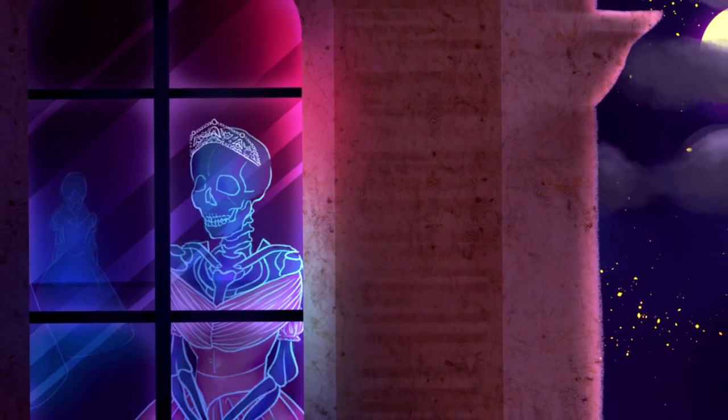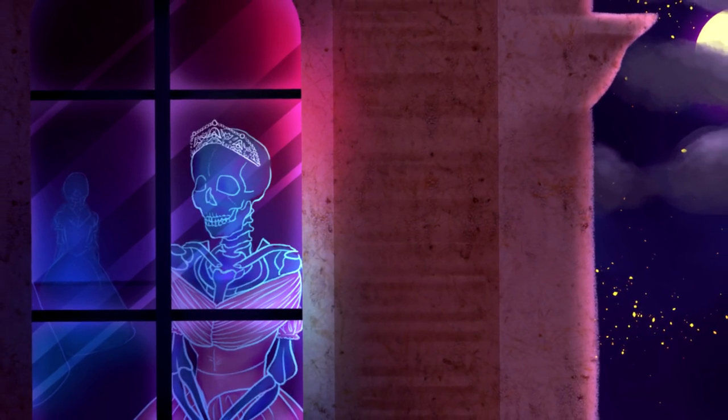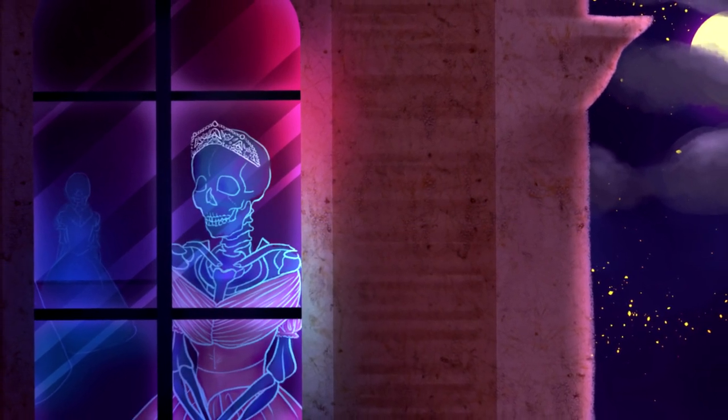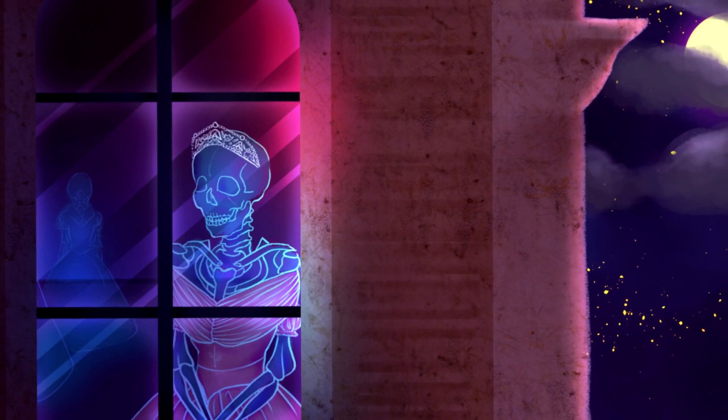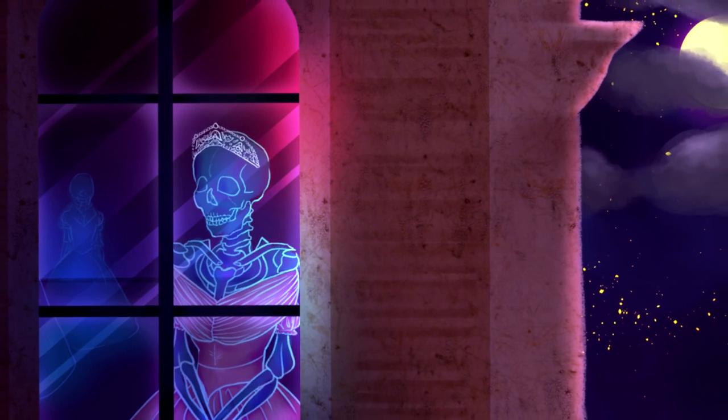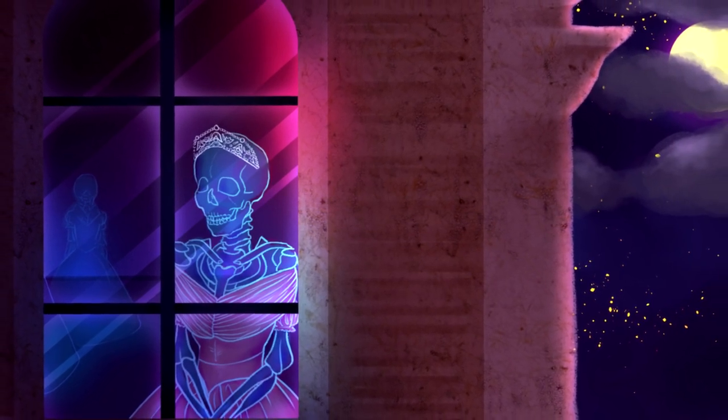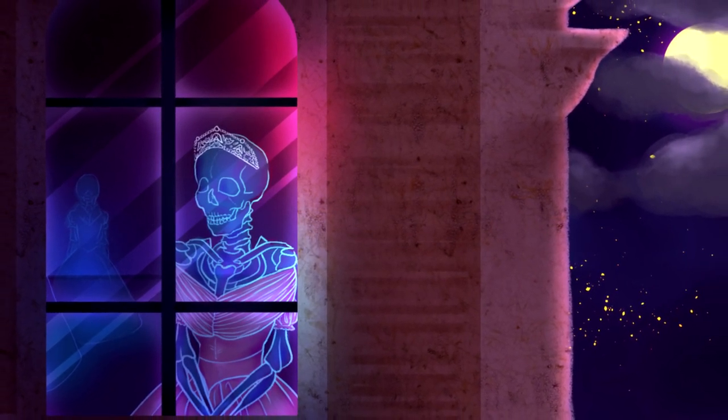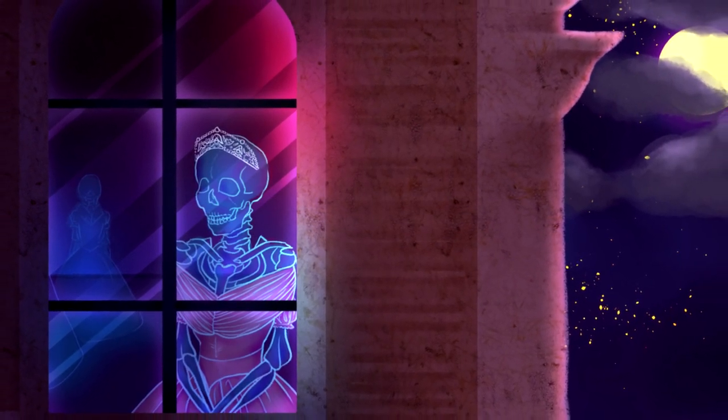While like a ghastly, rapid river, through the pale door a hideous throng rush out forever and laugh, but smile no more.